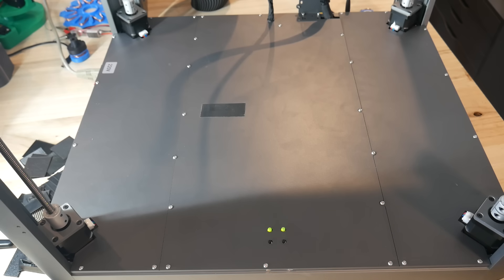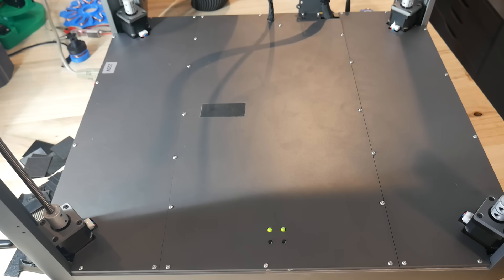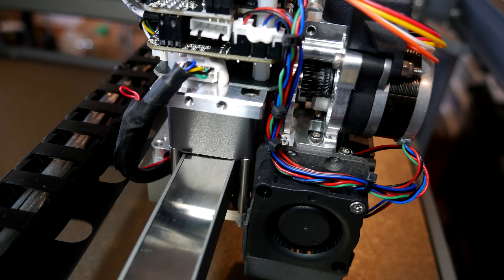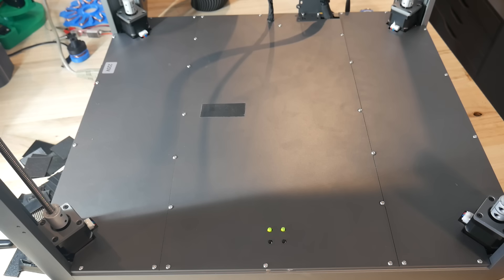That was better, but there was still quite an annoying hissing sound at idle. And it turns out, this was coming from the linear motors, but it could be eliminated by disabling them with this button.